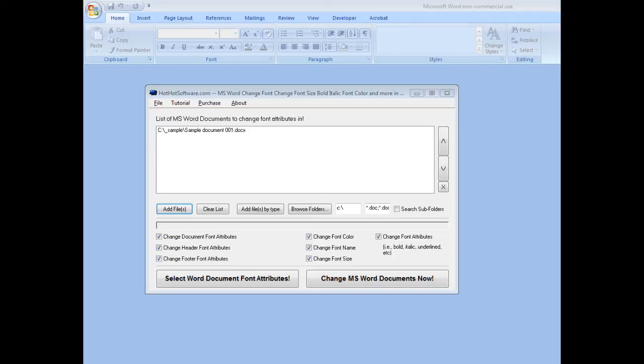Where this could be useful is if you're an e-book publisher or you're doing any kind of document management, many times the different sites will require different formats. For example, if you're publishing Kindle books or if you're publishing some other form of books, they'll require their own special formats.